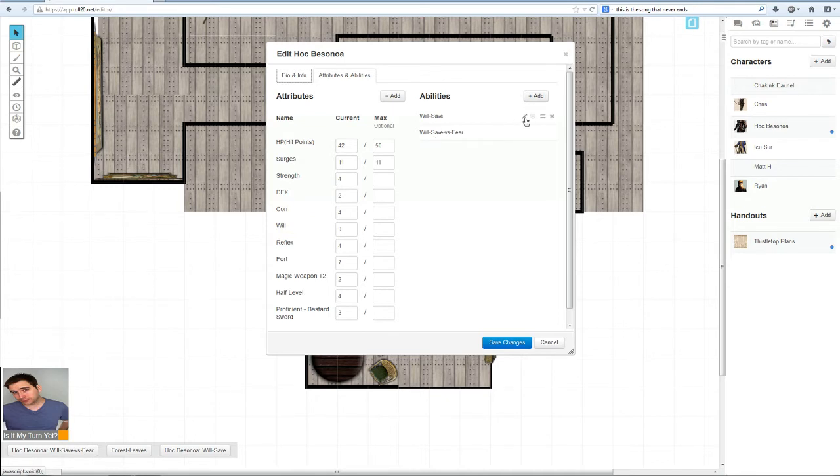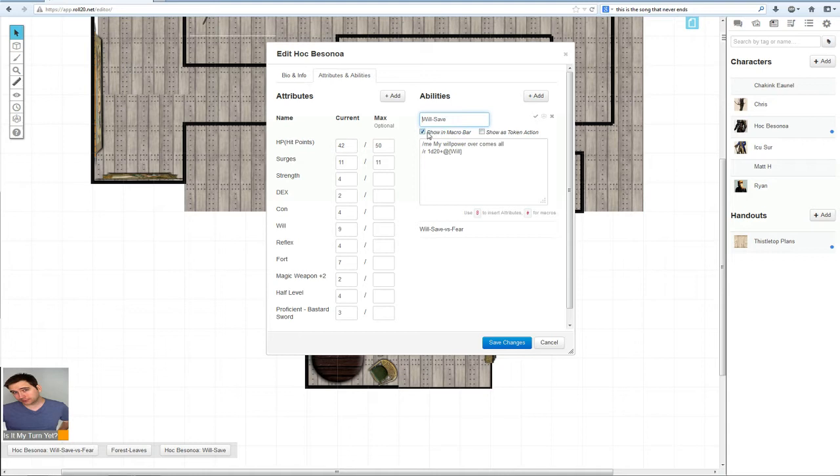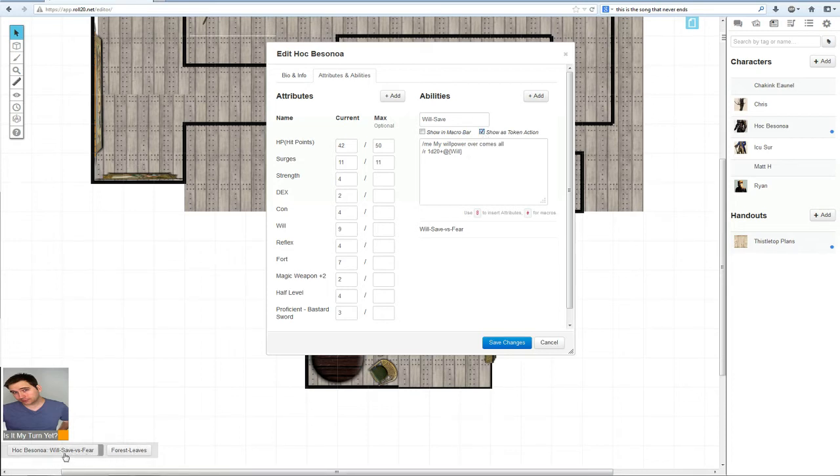So let's start now. Similar setup, but instead of click show on macro bar, we will uncheck that and click show as token action. Notice how the macro tabs left. Whenever I clicked off of that, it disappeared down here.